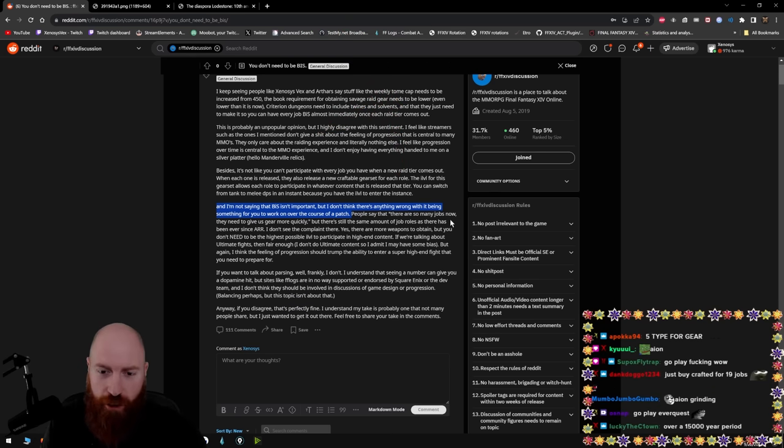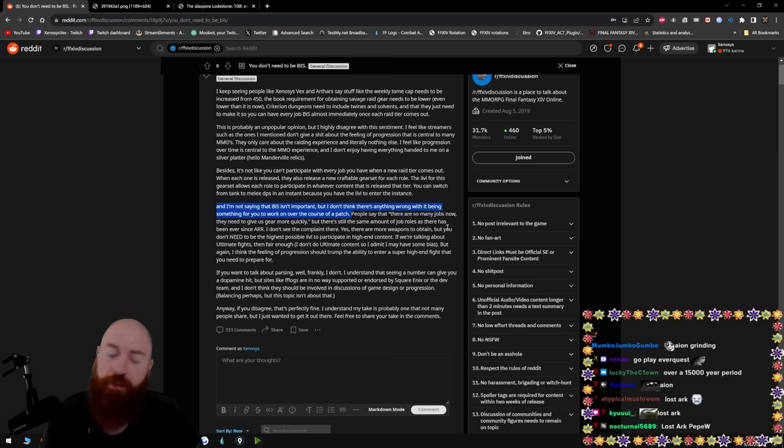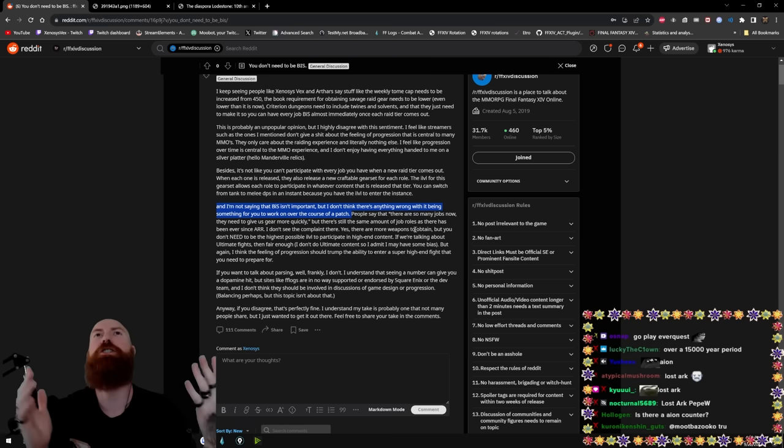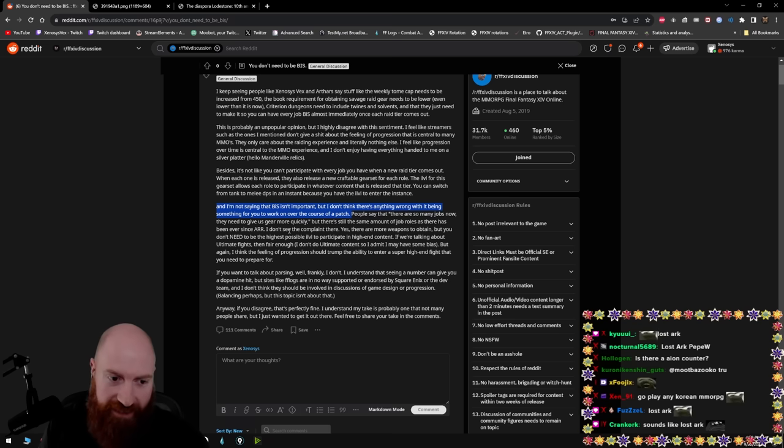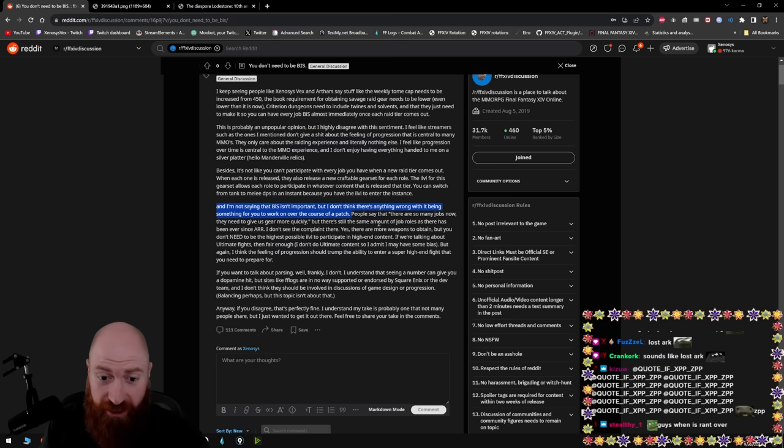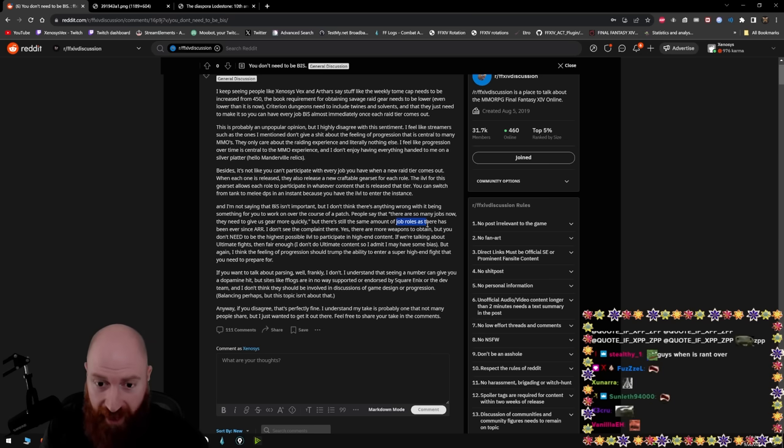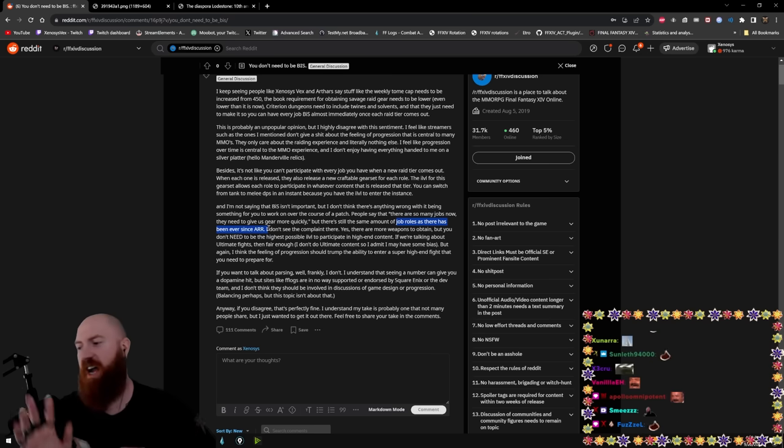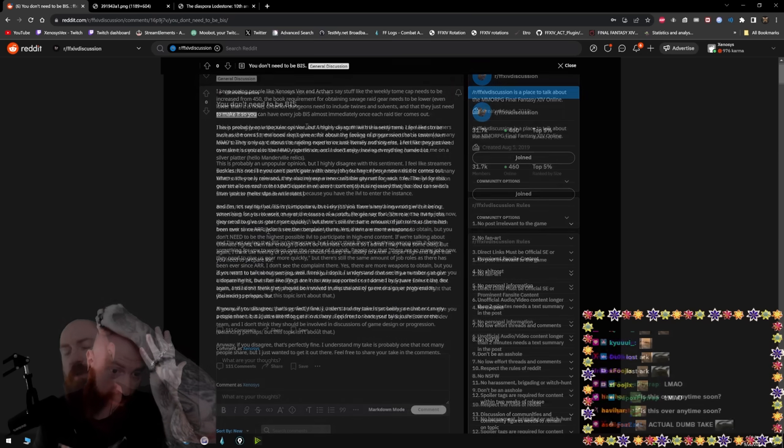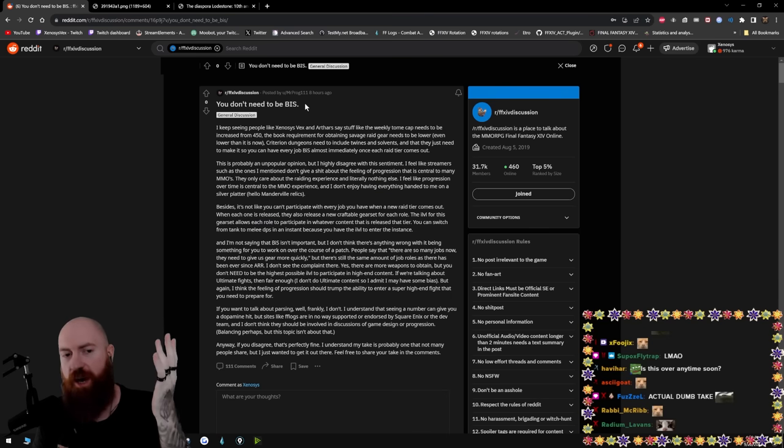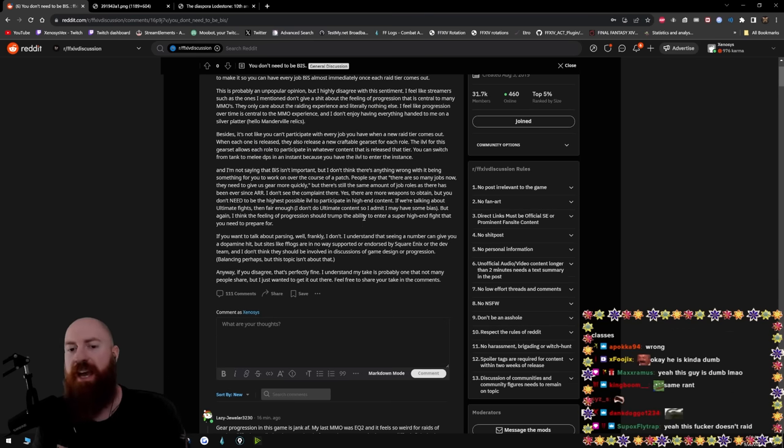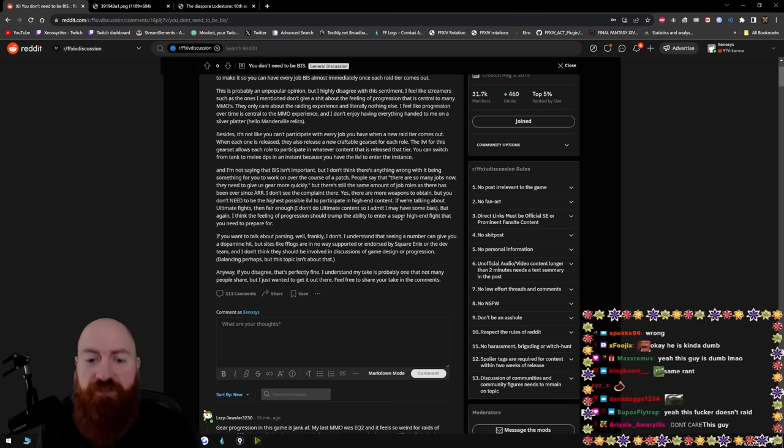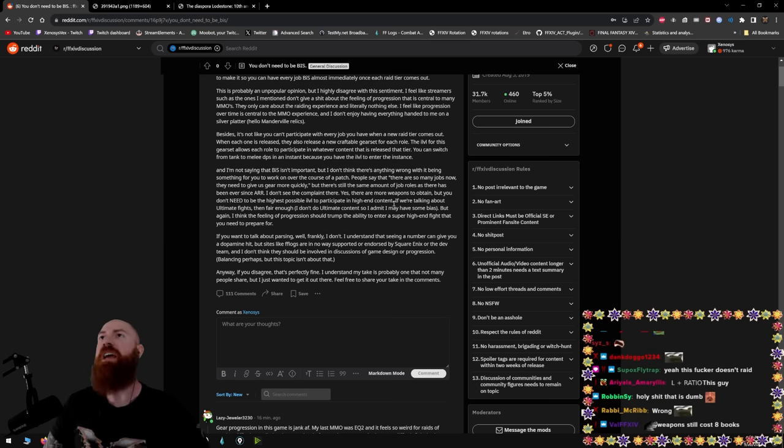People say that there are so many jobs now they need to give us gear more quickly. That's true. But there's still the same amount of job roles. Wait, what? Oh my God. There are still the same amount of job roles as there has been since. That's how you know this motherfucker might not even raid at all, man. There's way too many people like this that are fucking trying to give their opinion on something that they have no fucking clue about. The roles don't matter. You fucking idiot. The roles don't fucking matter.